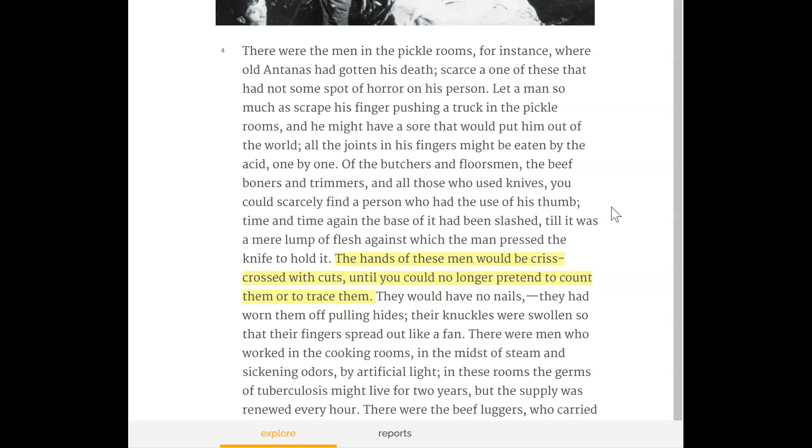Of the butchers and floorsmen, the beef boners and trimmers, and all those who use knives, you could scarcely find a person who had the use of his thumb; time and again the base of it had been slashed till it was a mere lump of flesh against which the man pressed the knife to hold it. The hands of these men would be crisscrossed with cuts until you could no longer pretend to count them. They would have no nails — they had worn them off pulling hides. Their knuckles were swollen so that their fingers spread out like a fan.